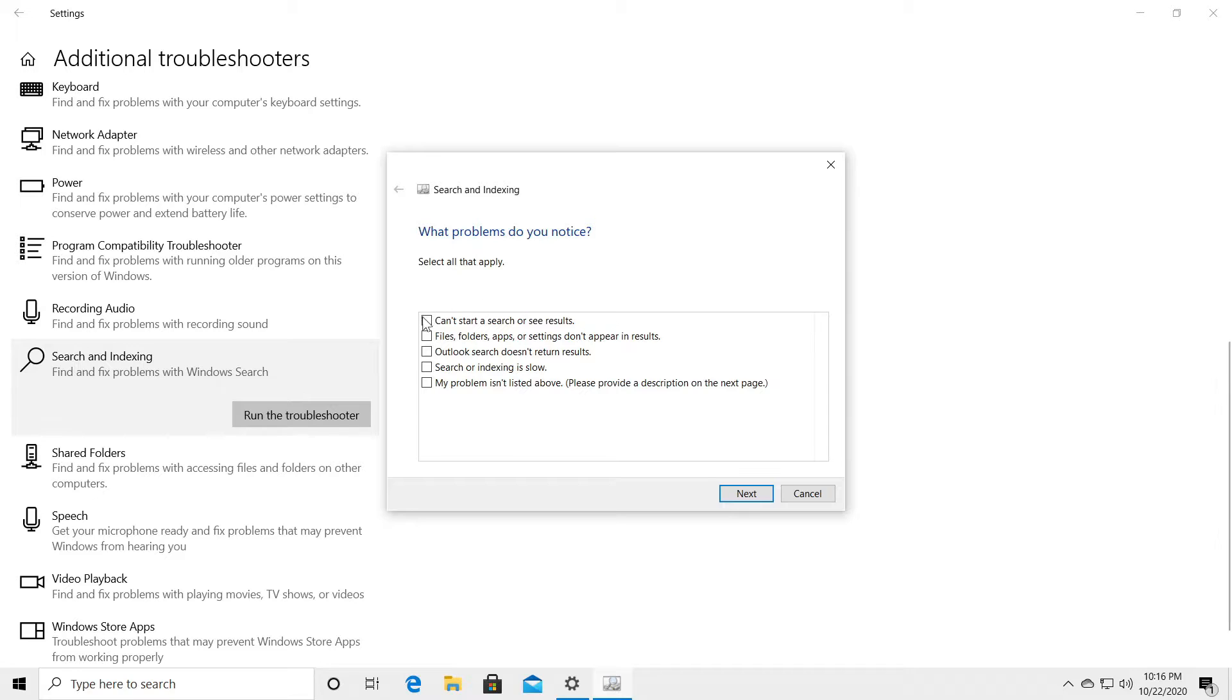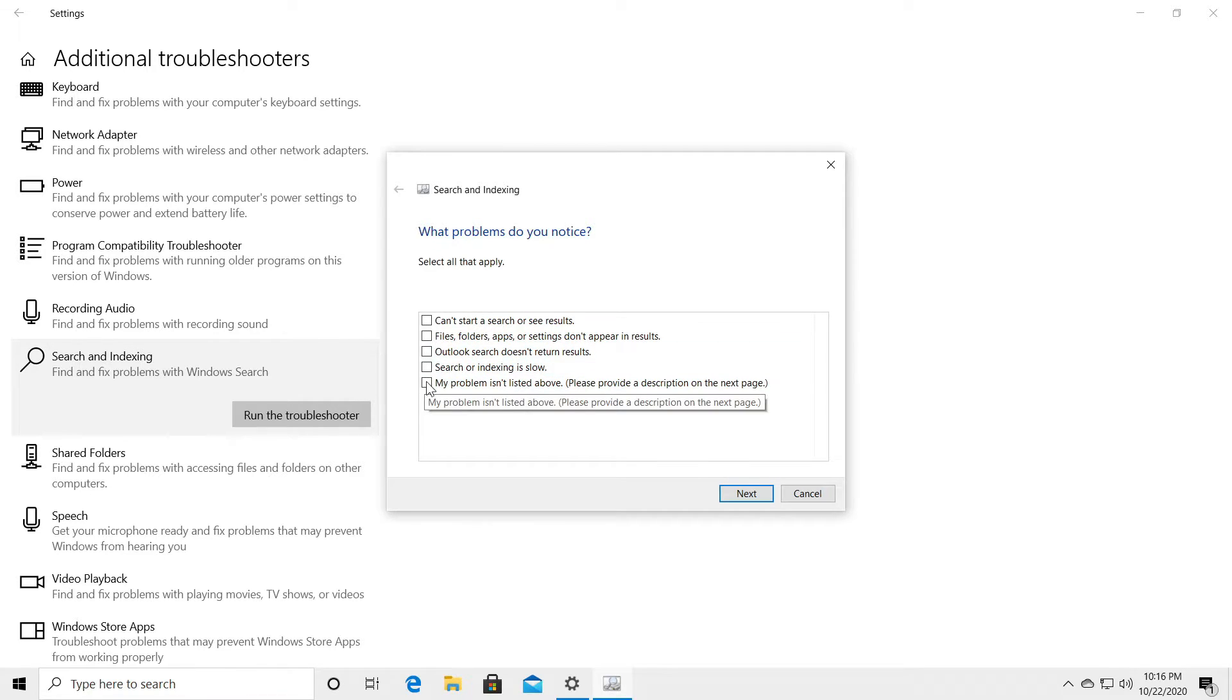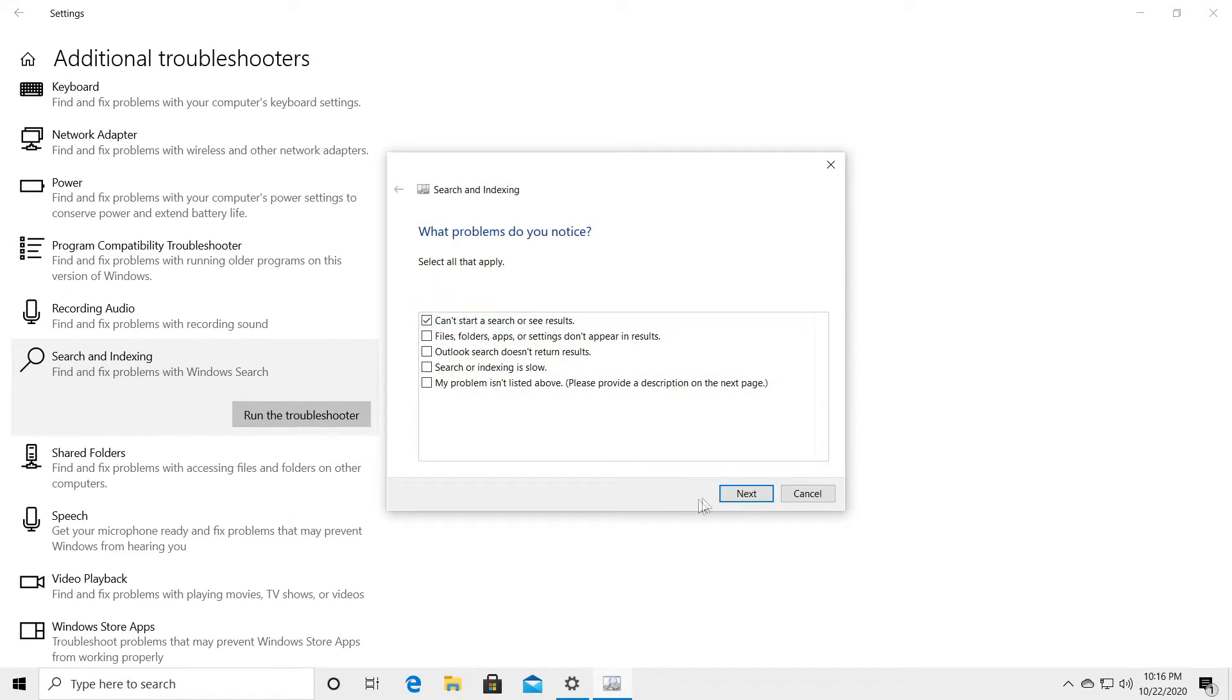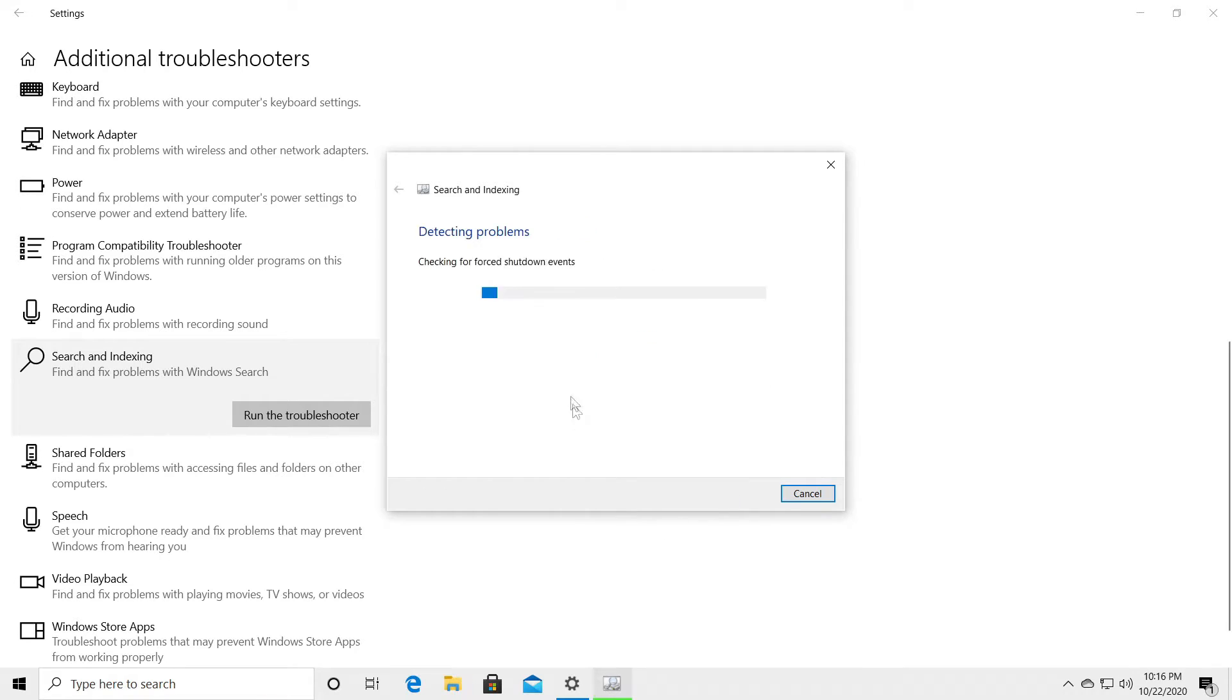Of course you can select from here what is the problem. You can write your own problem if this is not listed. Let's say you can't start a search or see your results. Click on next.